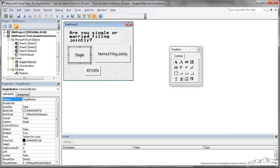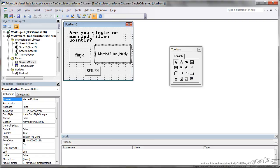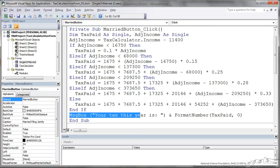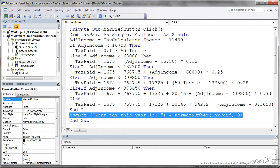The married filing jointly is similar, it's just you have a different adjusted income. And then we have different tax brackets here for married filing jointly. And at the end we output that in a message box.